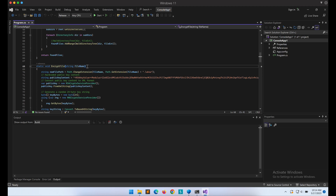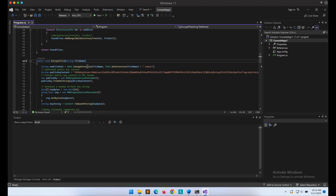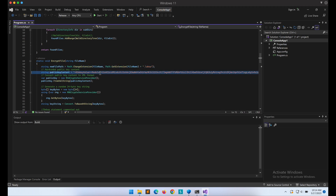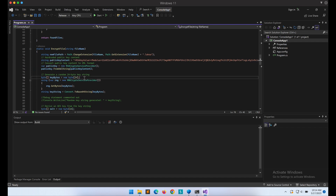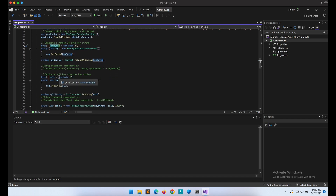The first line will change the original file extension to .laksa — this represents the format of the encrypted file and it can be named anything you want. Next is the content of the RSA public key. As explained earlier, this is hard-coded into the program and will be used to perform RSA encryption on the AES key later on. We will then generate a random 24-byte key string.